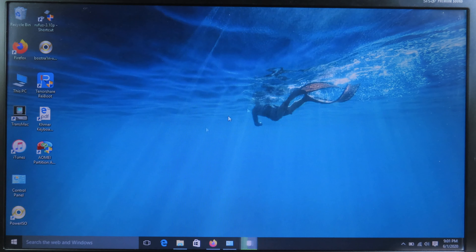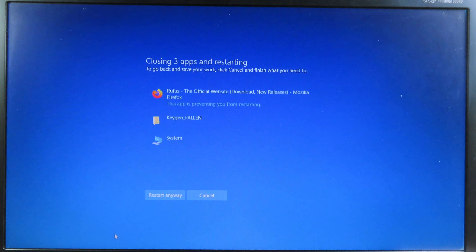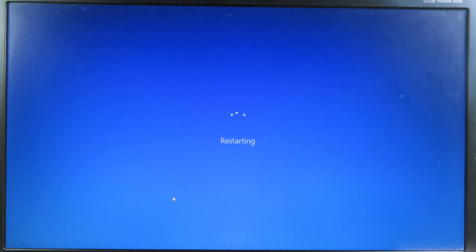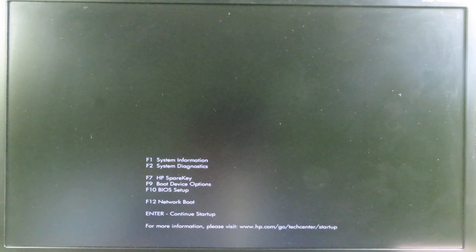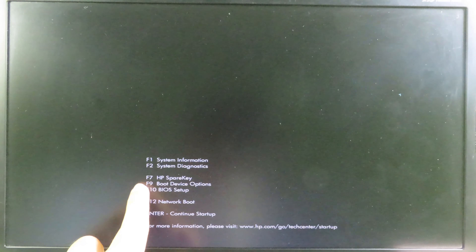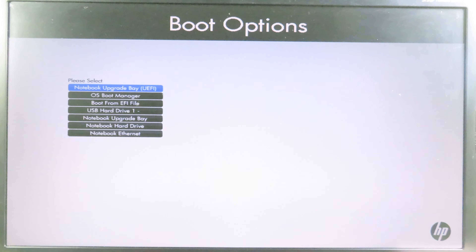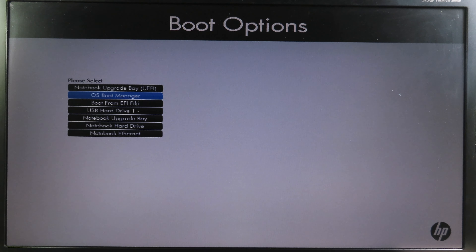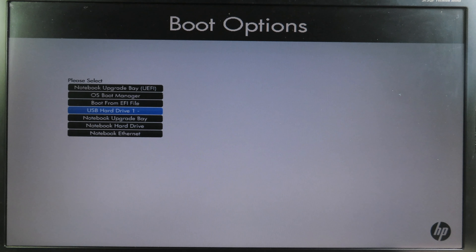Now close the software and restart your computer to boot into Bootrand. When restarting, make sure you go into BIOS. Depending on your computer you'll press a different key — you can search on Google to find which key opens BIOS on your machine. Press F9 for the boot device option, then use the arrow keys to navigate to your USB — select USB Hard Drive 1 and hit Enter.